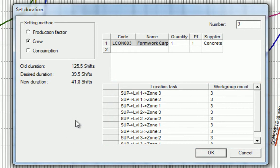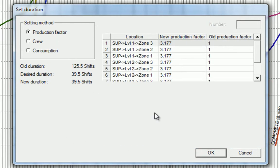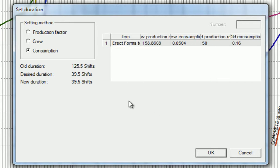Alternatively, we can modify the production factor, as we saw in the previous video. Choosing to modify the consumption is assuming we have an incorrect assumption in the production data, and as we know, changing consumption is changing hours per unit of work.